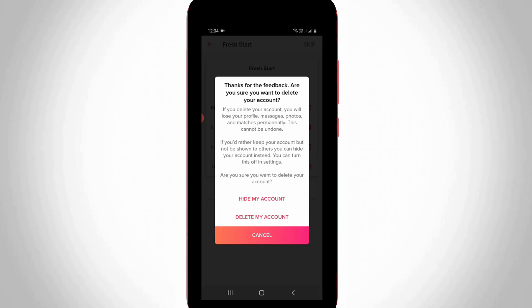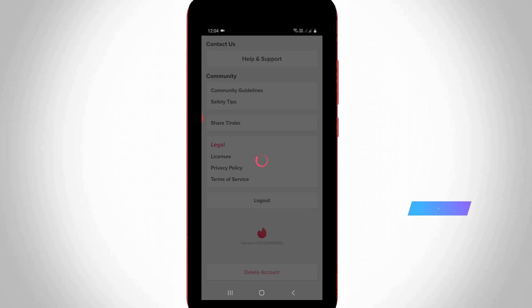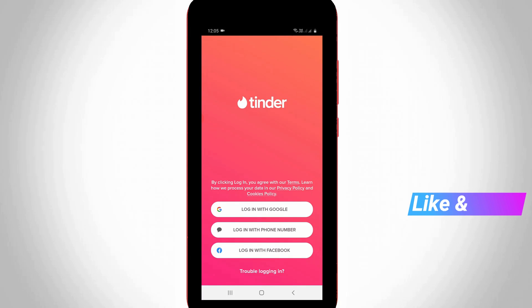And finally, one more time they ask: do you want to hide your account or delete your account? So I try to select delete my account.